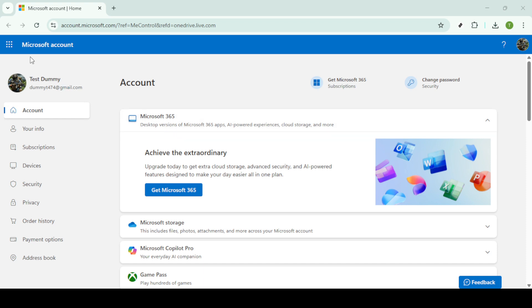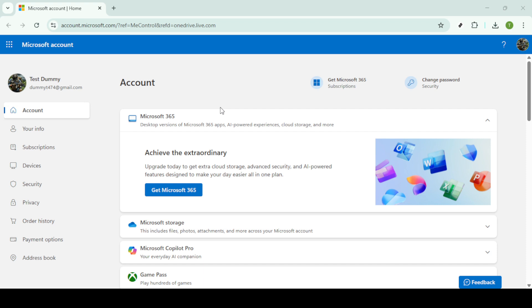First we need to start by logging into your Microsoft account. If you're already familiar with this step feel free to fast forward a bit, but for those who aren't quite sure just head to the Microsoft website and input your login credentials. Make sure you're connected to a stable internet connection to avoid any interruptions.